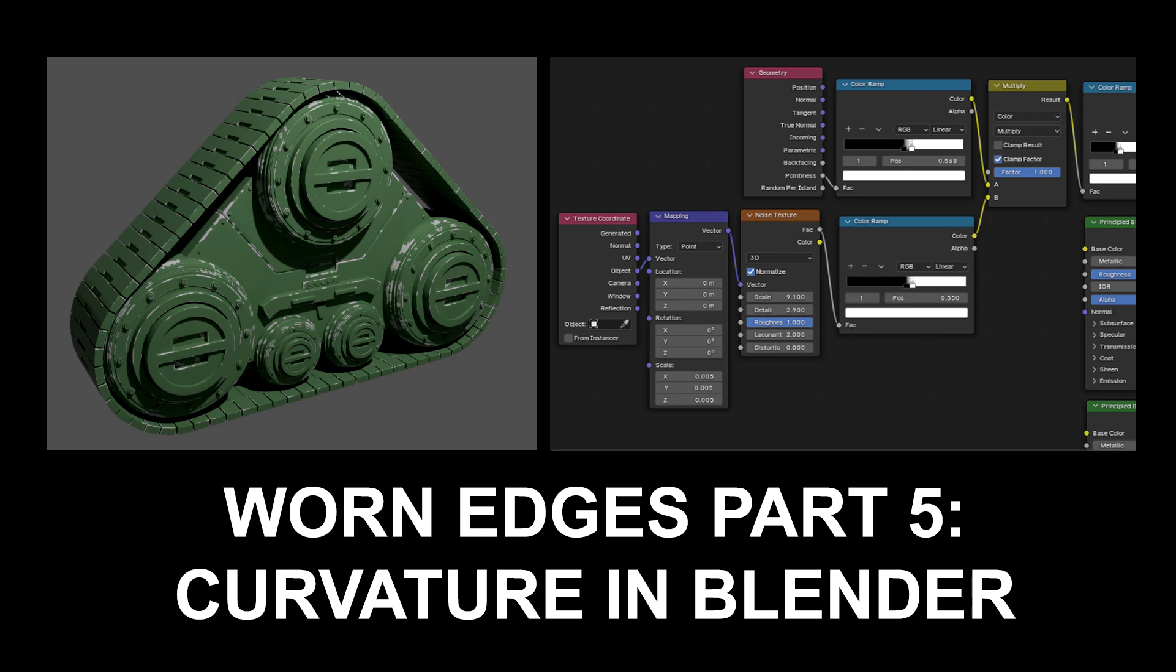Hi there, my name is Neil Blevins and this tutorial is called Worn Edges Part 5, Curvature and Blender.